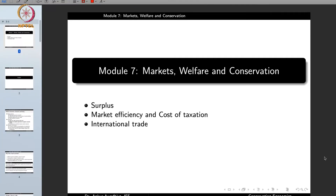Namaste. Today we begin a new module which is Markets, Welfare and Conservation. This module will have three lectures: surplus, market efficiency and the cost of taxation, and international trade. So let us begin with surplus.